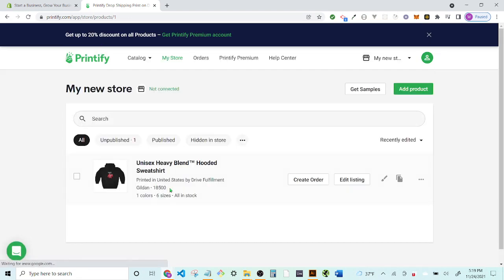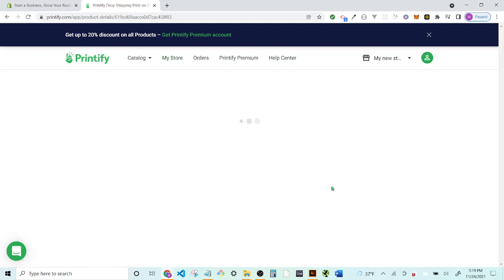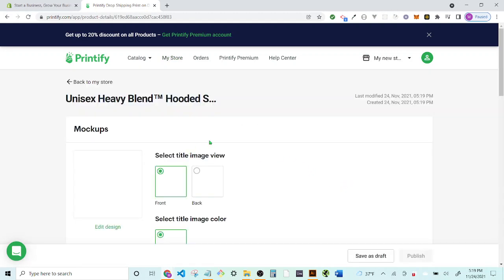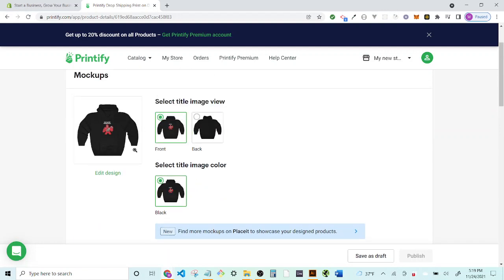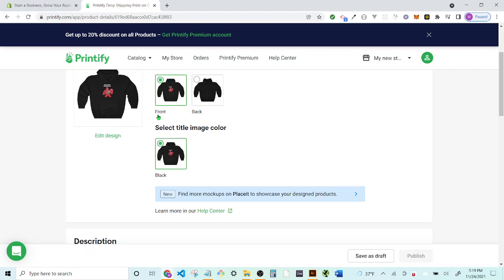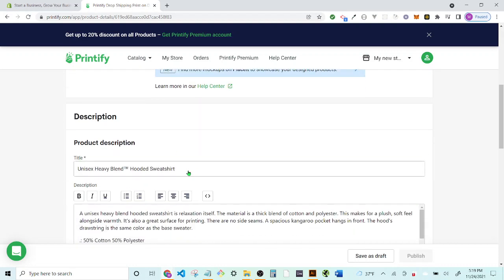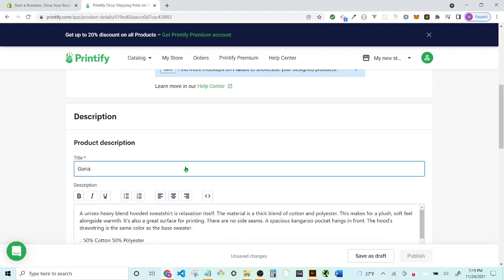Go ahead and save the product. Note it switched over to a Gildan 8500, which is not what I originally selected, so watch out for that. Go ahead and edit the listing. Within the listing, set your thumbnail to the front image, and then change the title to something like 'Gorilla Hoodie Premium Pullover Unisex Blend Hoodie.'